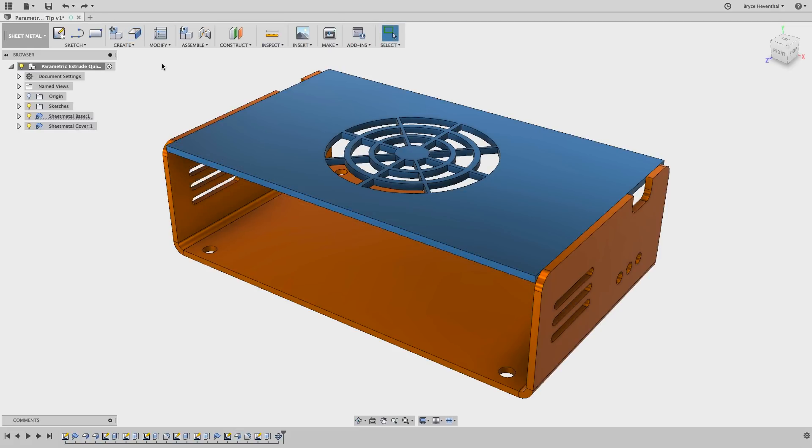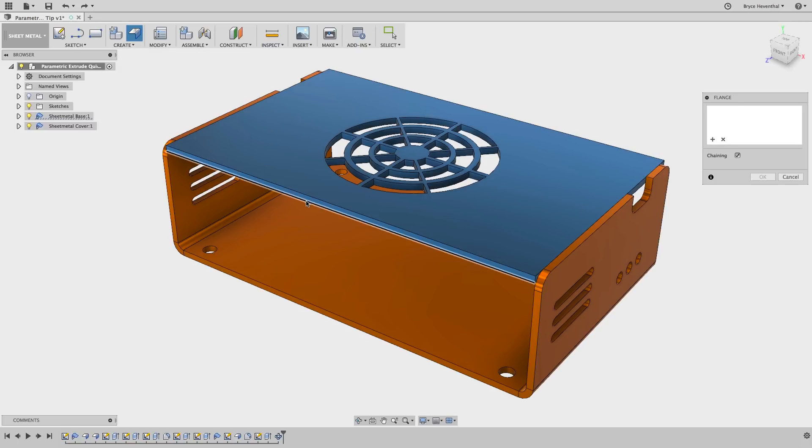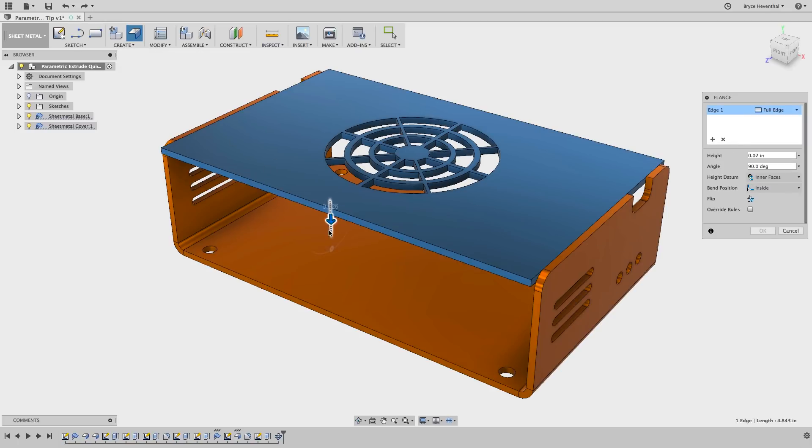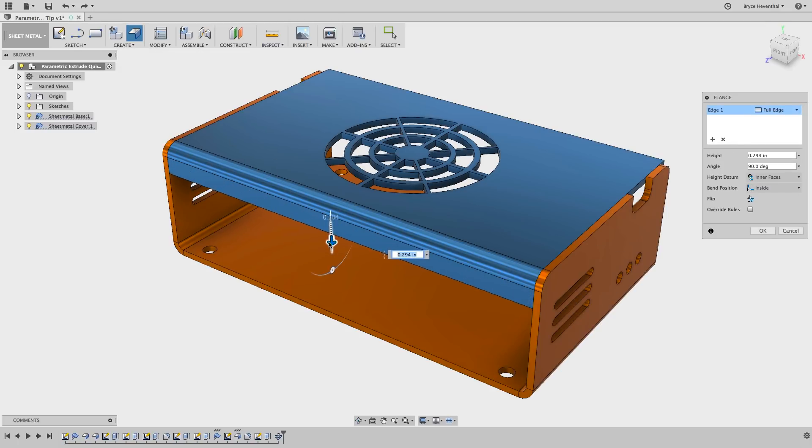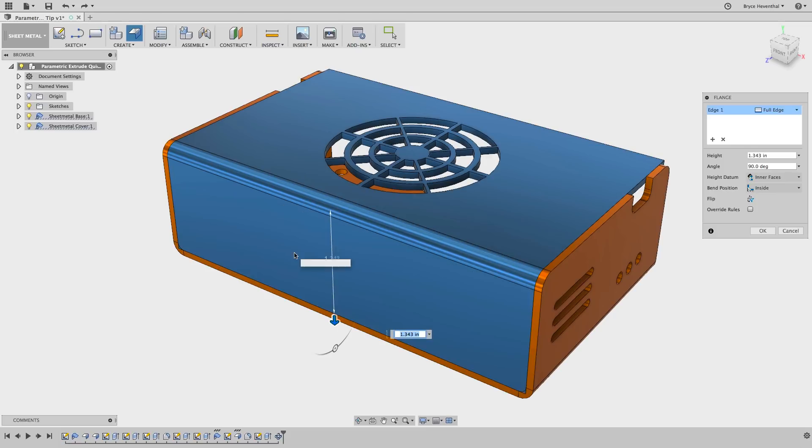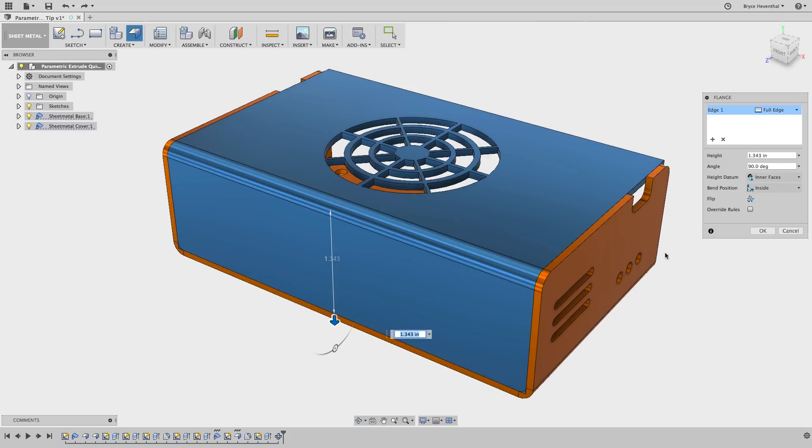When you use the flange tool within the sheet metal workspace, some of you will notice that you can drag the arrow. This will allow you to select geometry to specify the length of the flange, but be careful.